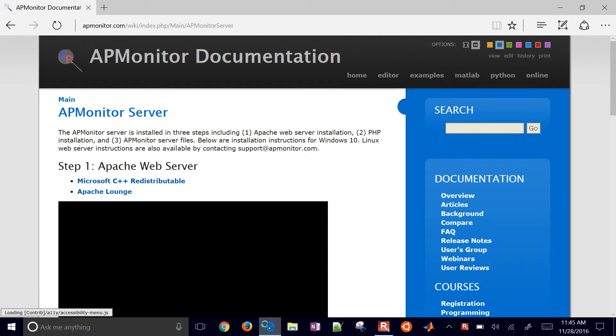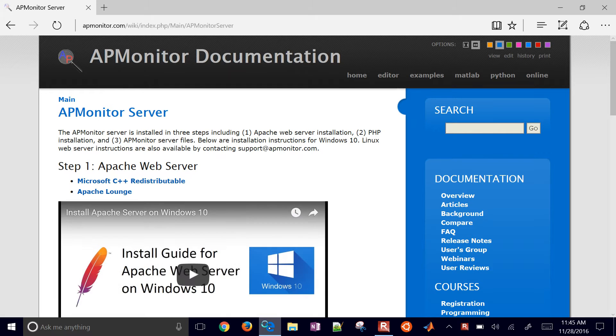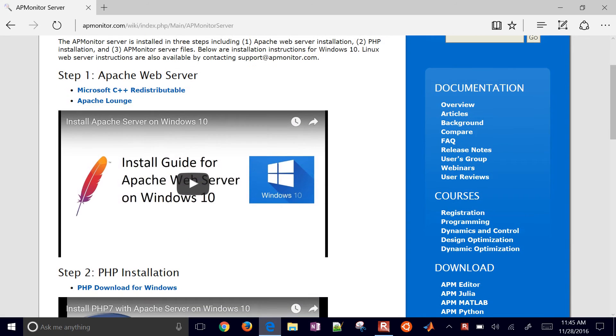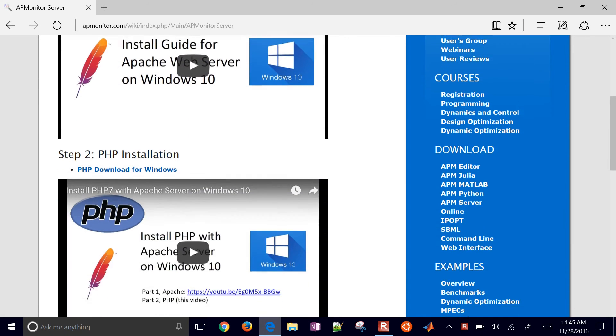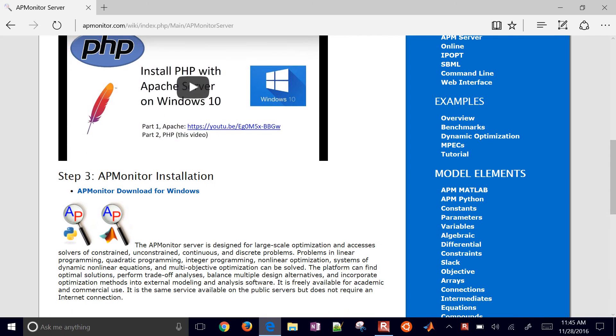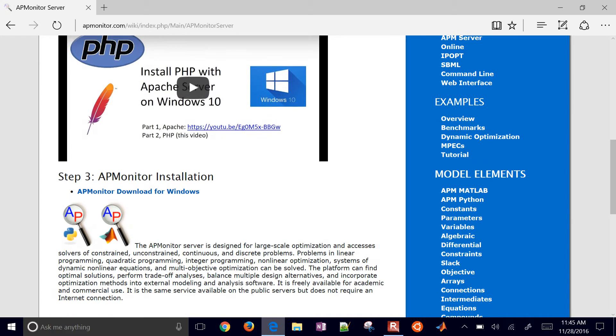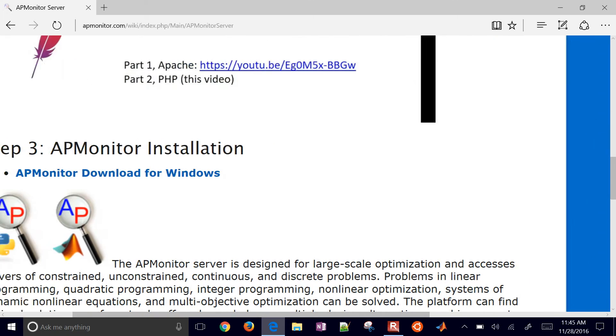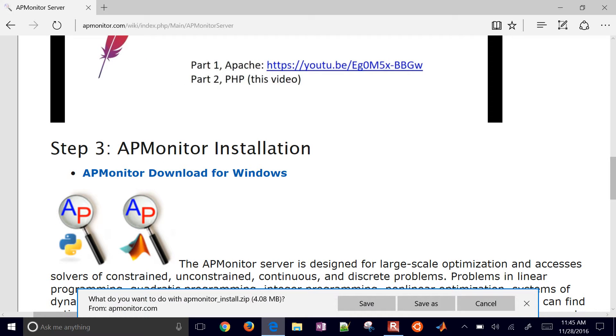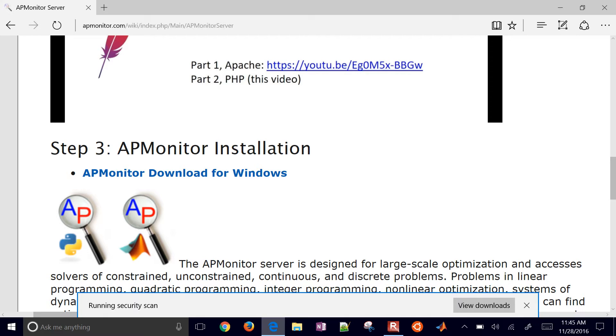This gives us the step-by-step instructions with the Apache web server, with PHP installation, and then finally this APMonitor installation. So for this, go ahead and just download the files by selecting this link and click save.